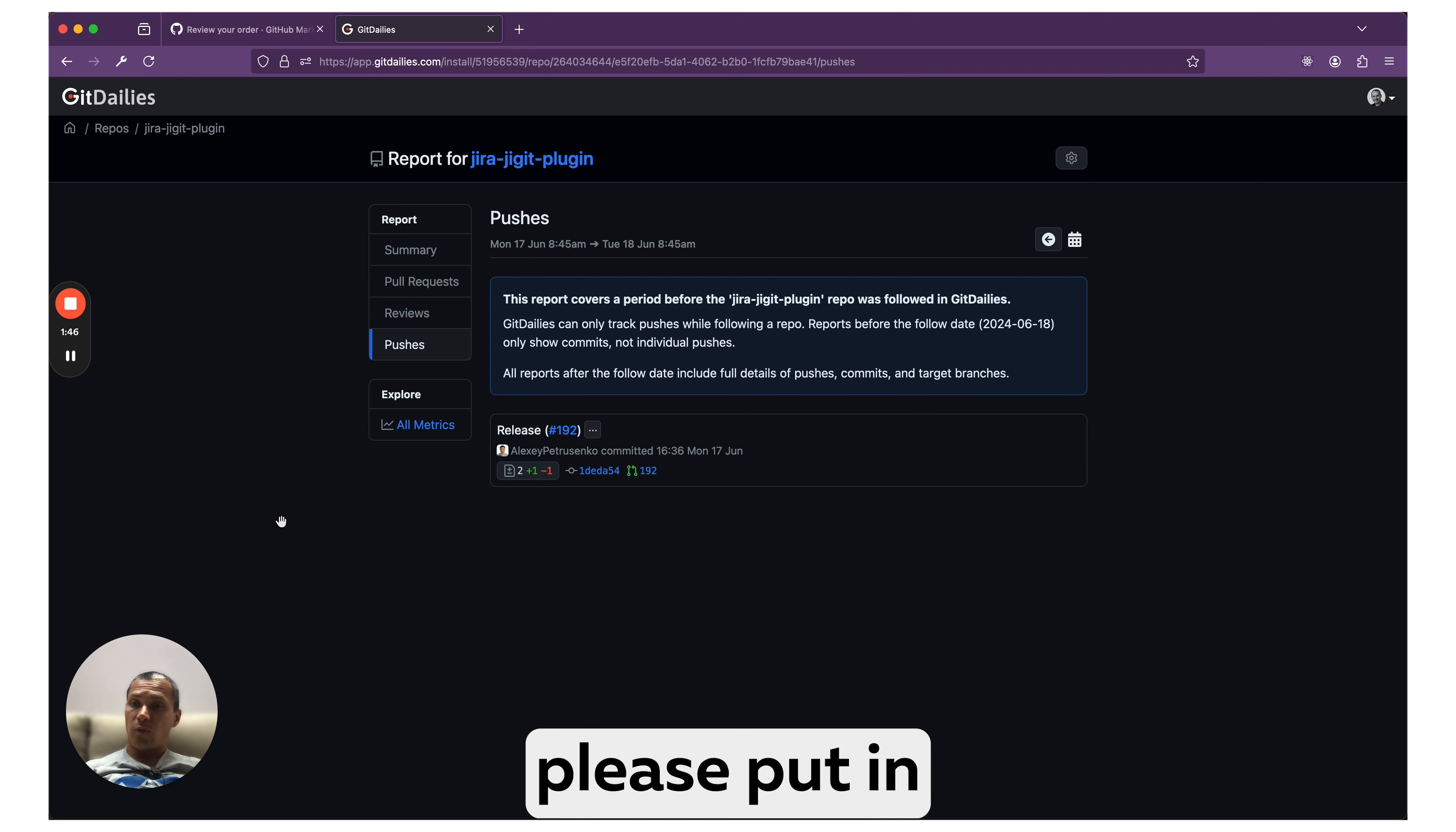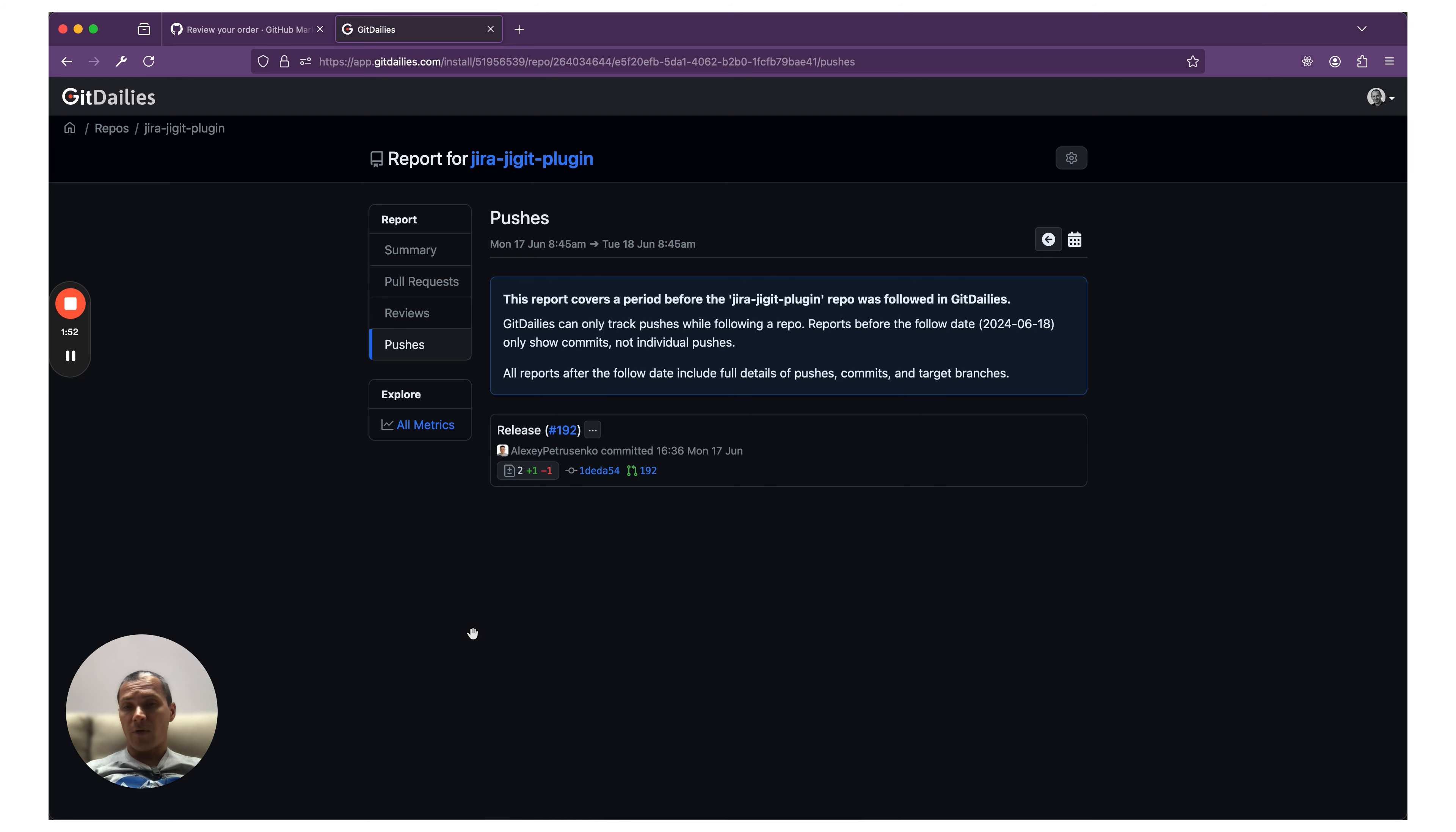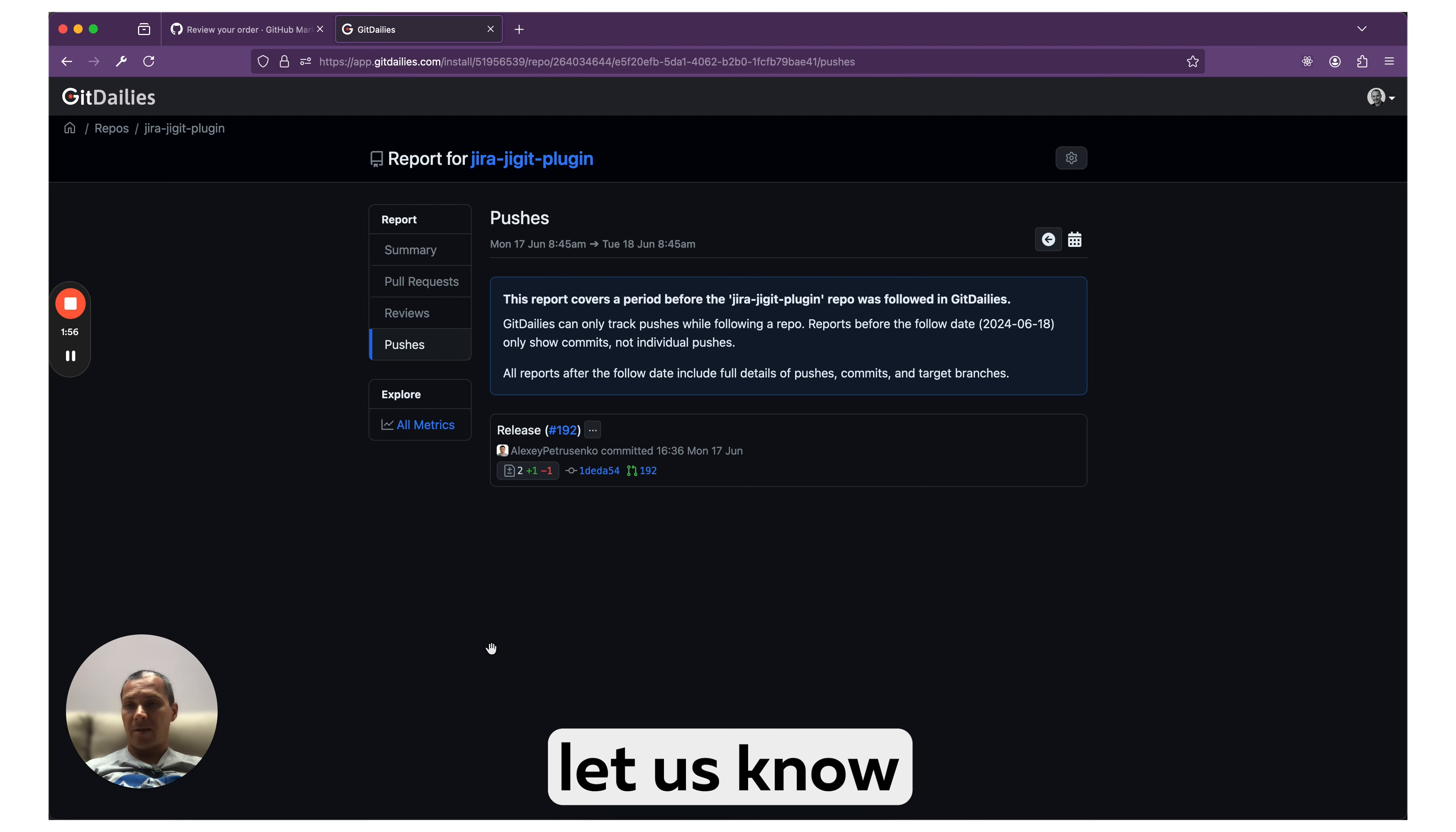On top of this, if you're looking for any summaries or digests from GitHub, please let us know below as well. Thank you very much.